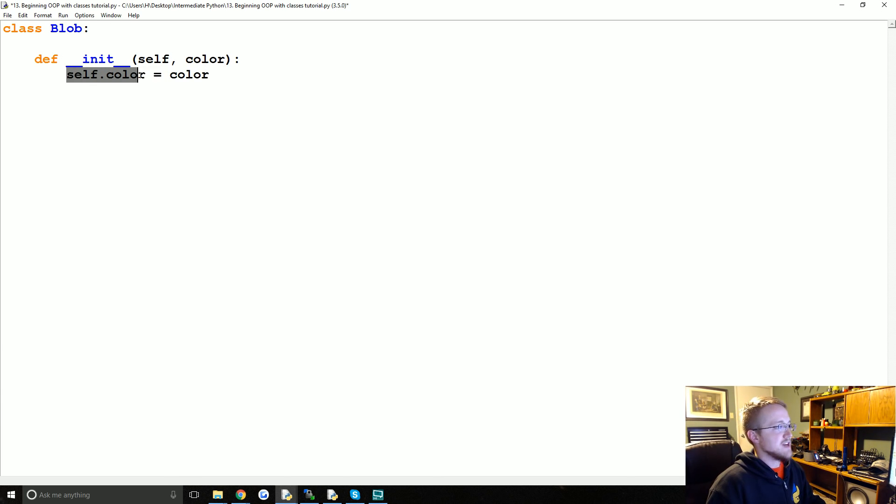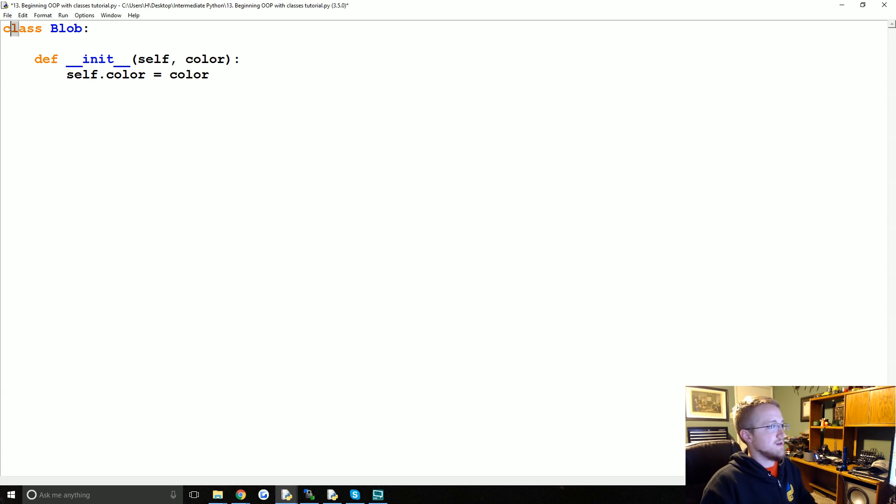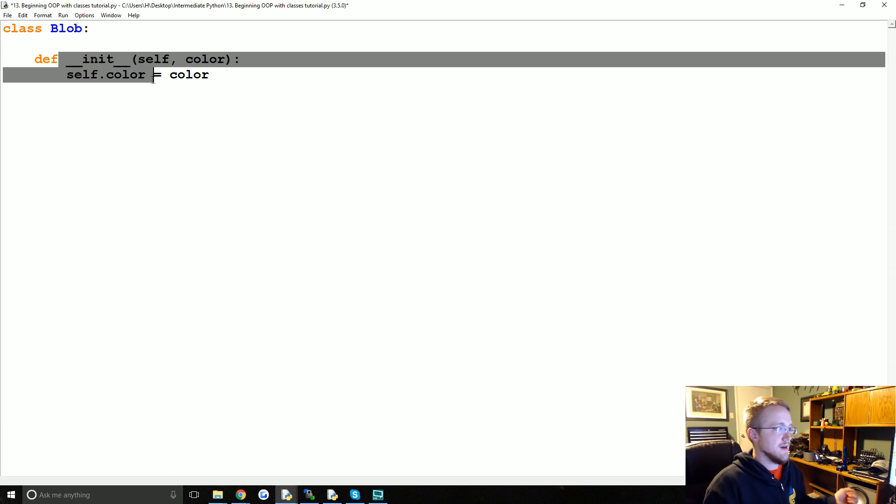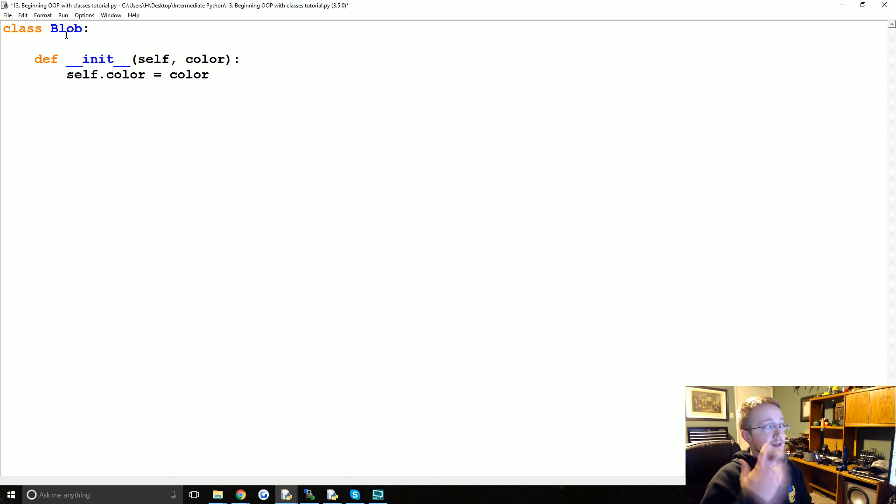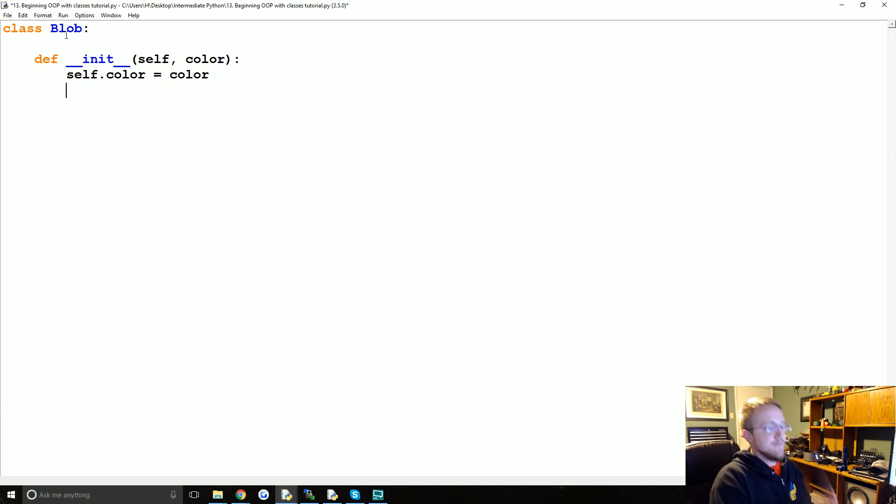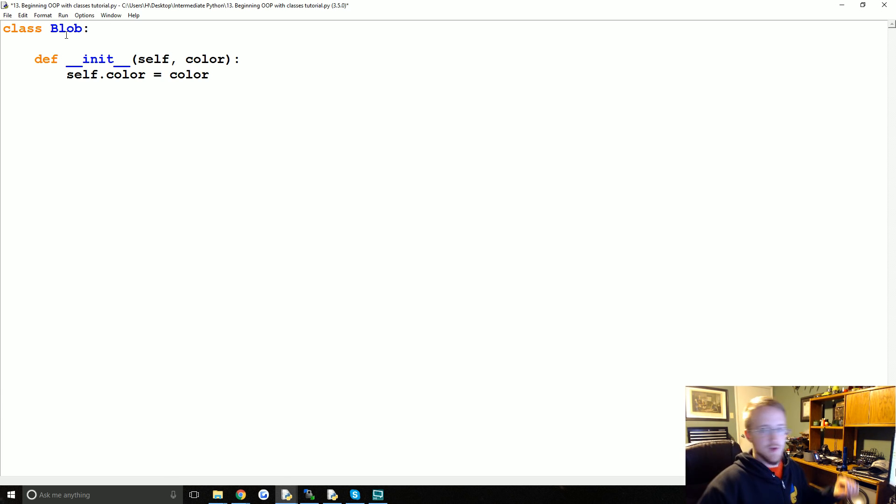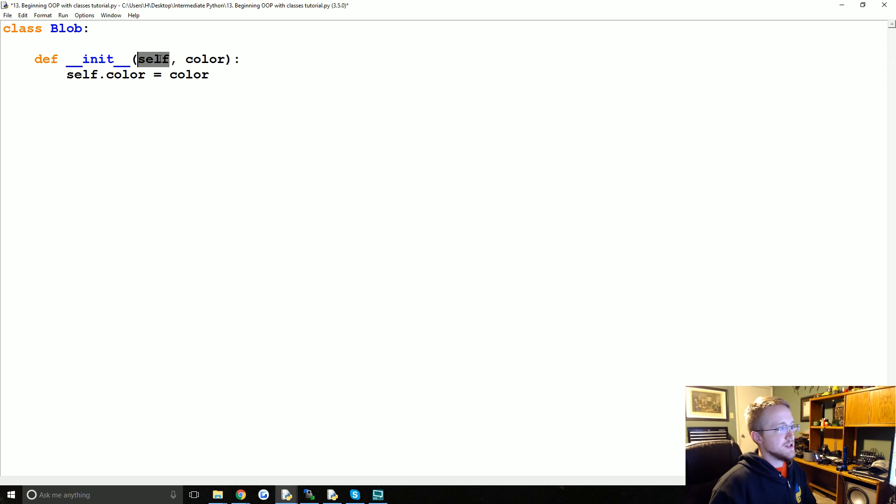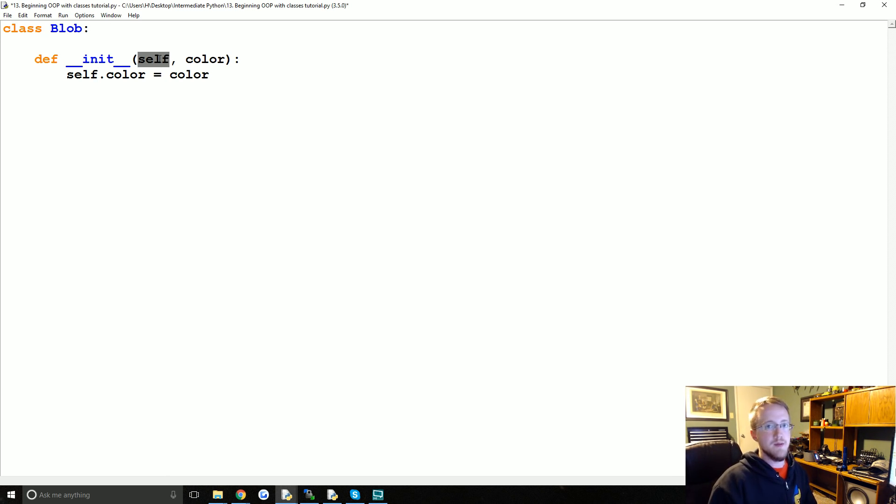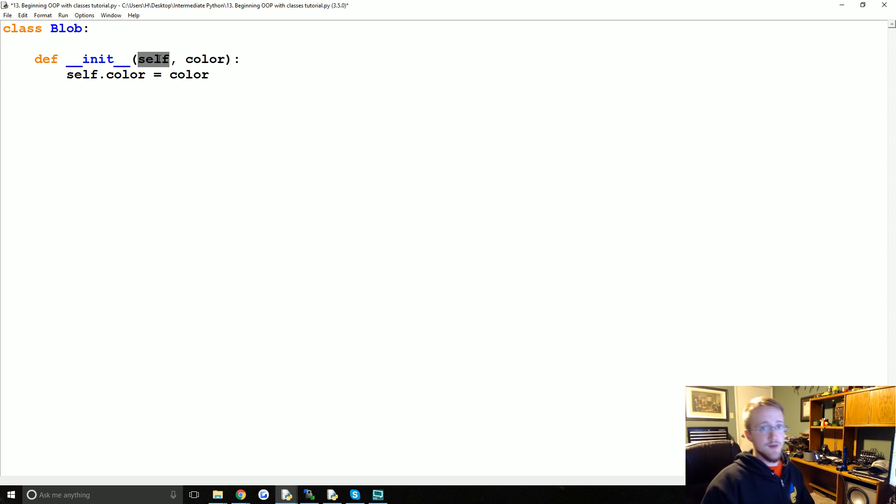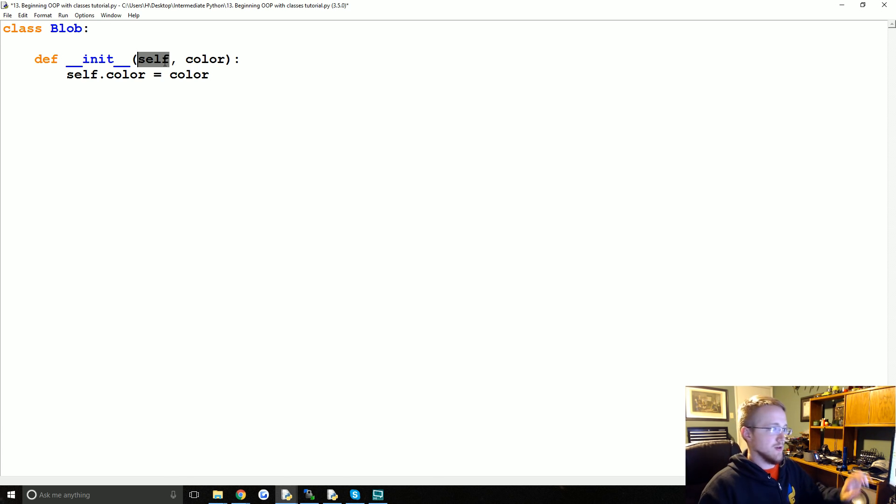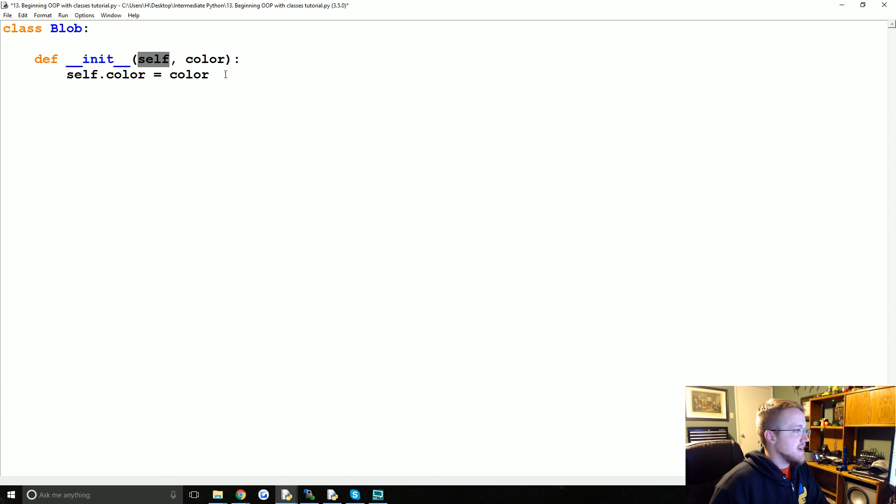The things that we define as self dot something, like to start we're going to have self.color since we're passing color here, we're going to set that to be whatever color is. So now this is an attribute of this object and we can reference it in the definition of the class anywhere in another method. It doesn't have to be in the init method. We can reference this elsewhere using self dot, but then outside of this when we actually do create the object and save it to a variable name, we do that variable name dot color and that is how we can access the color attribute.